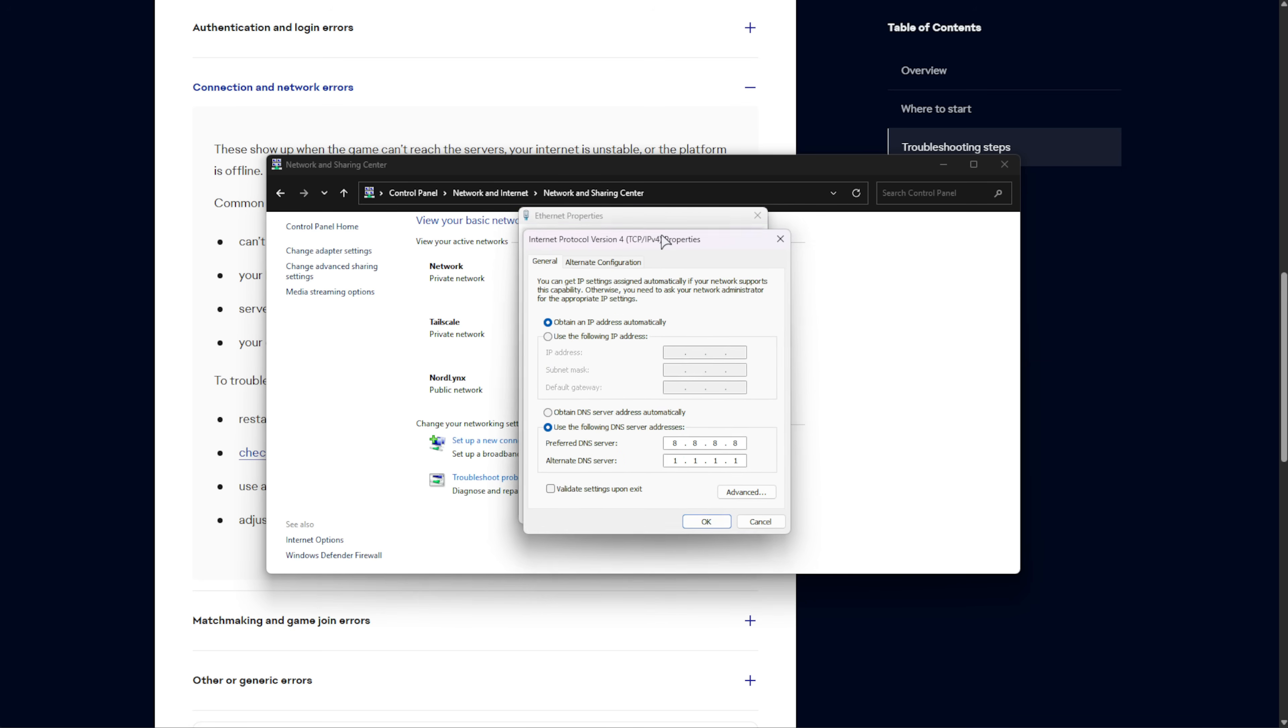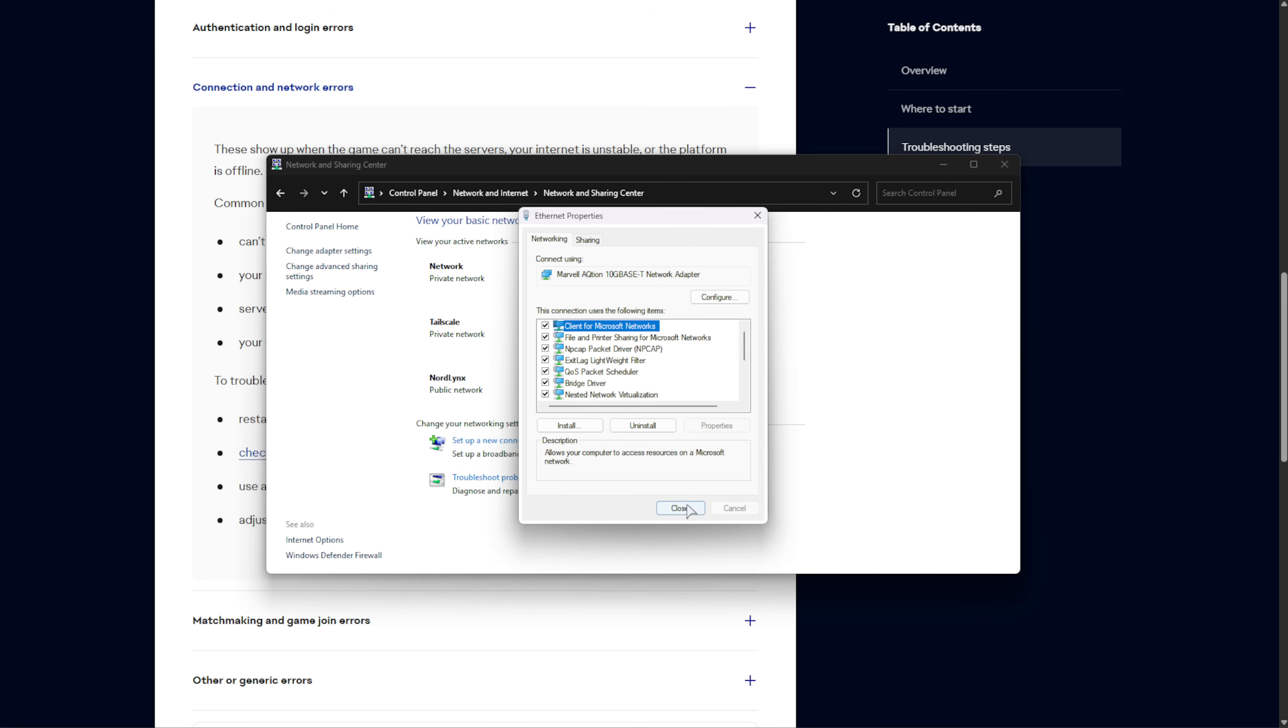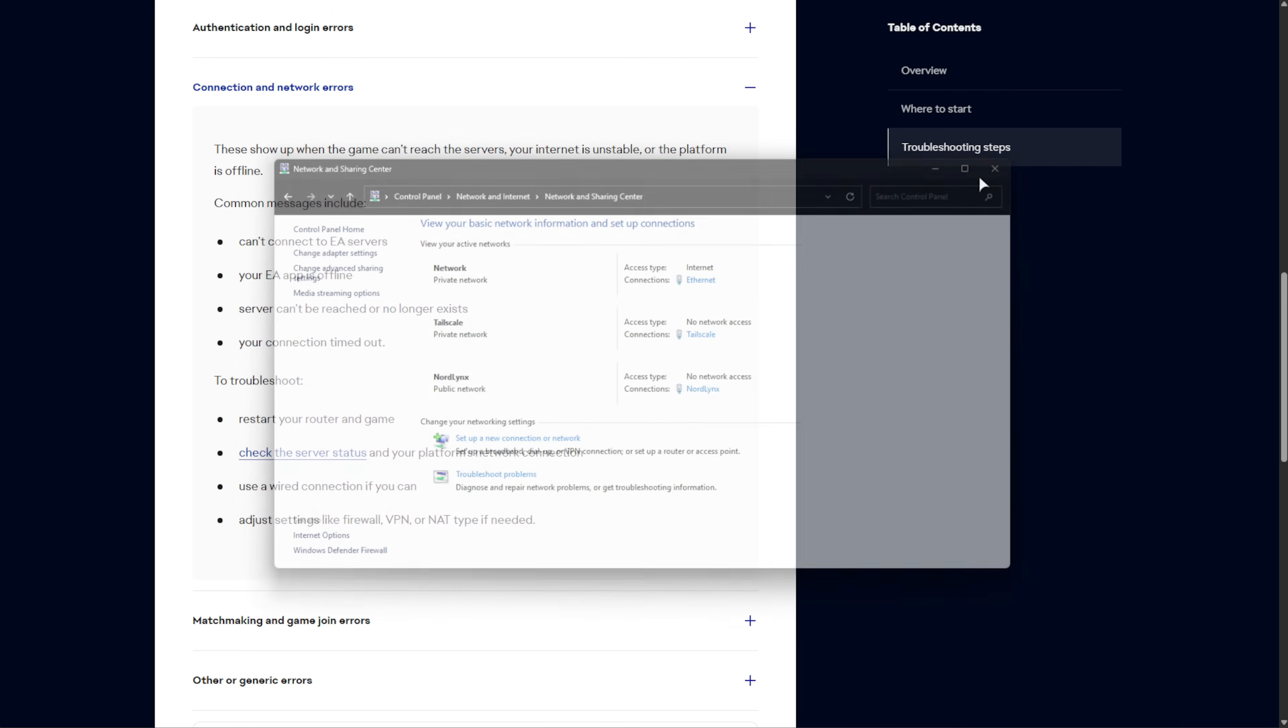Inside of this new pop-up, choose Use the Following DNS Server Addresses, and then in Preferred, enter 8888, and alternate 1111. This is Google's DNS and Cloudflare's DNS, respectively. One is usually faster than the other, but this depends on where you are physically on the globe. Either way, having both of these set should be good. Click OK, close, and close. Now, once again, try to launch the game, and see if things work properly.